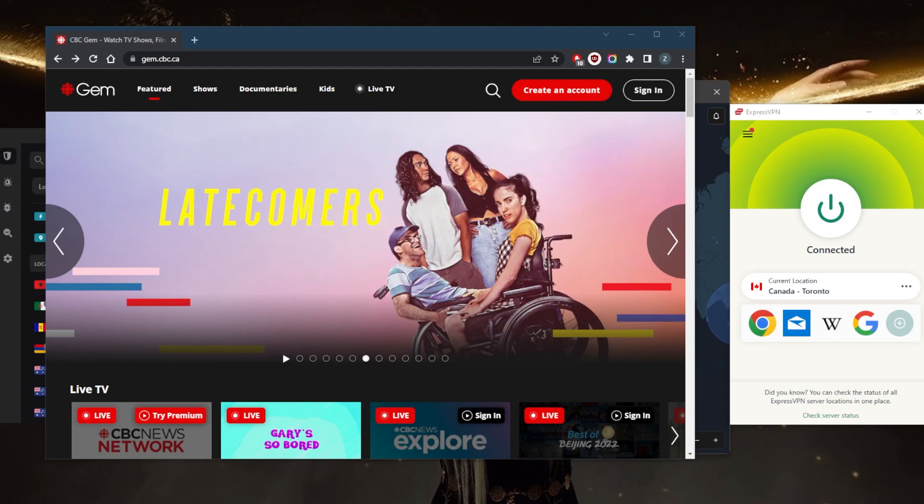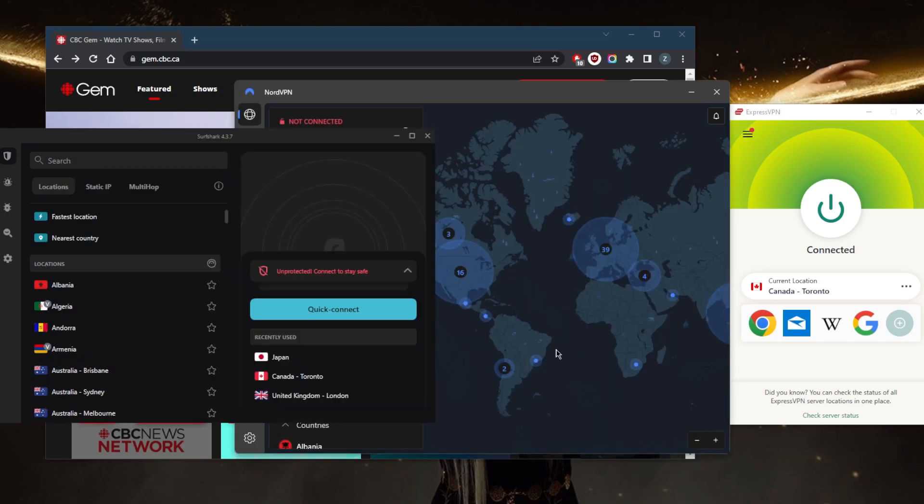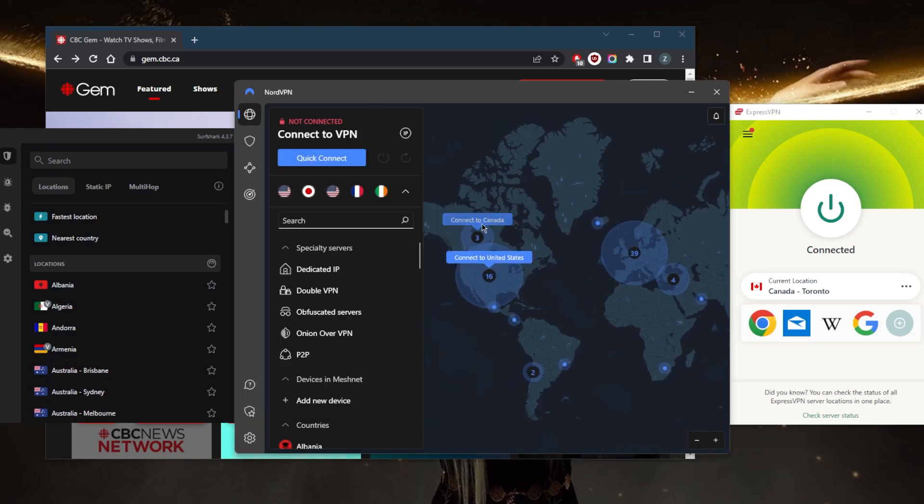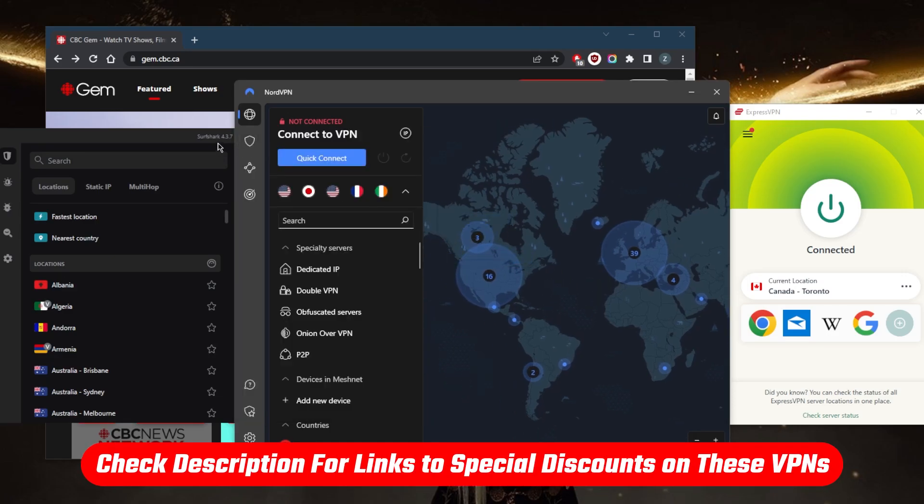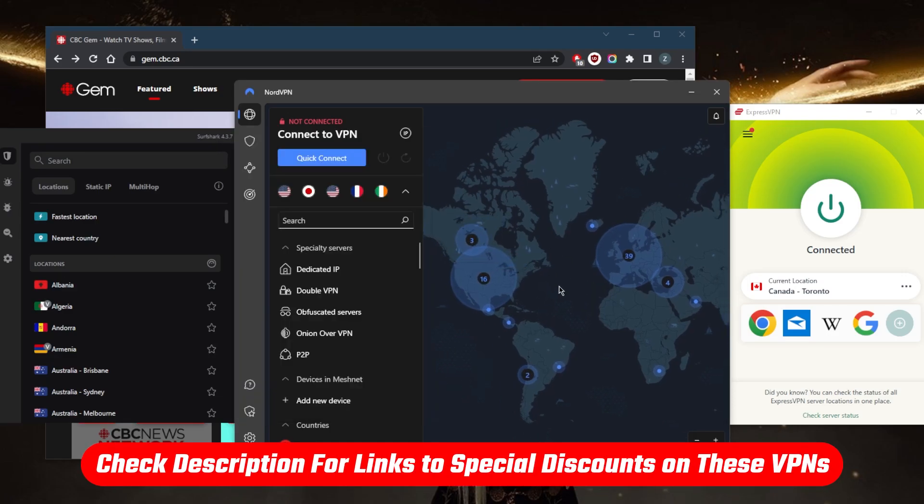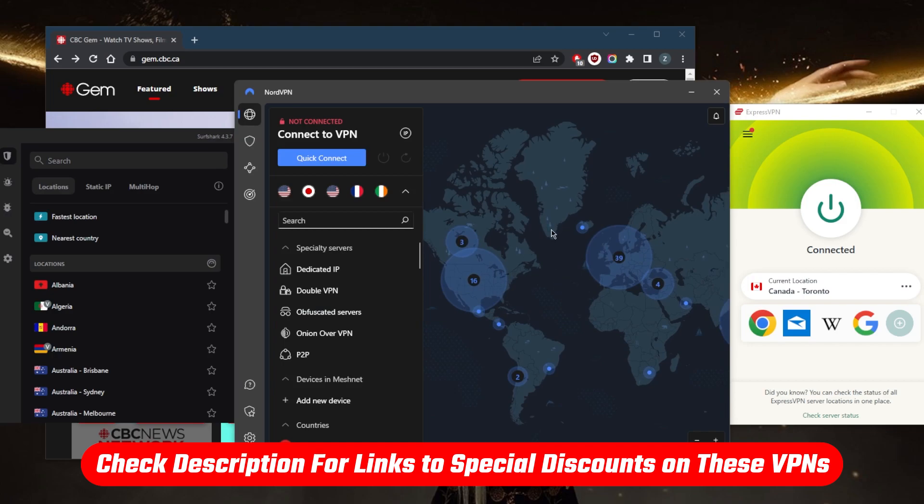It's a good idea to choose providers that have servers close to your target location such as Canada. I tested over a couple dozen VPNs and narrowed it down to these three as the best overall with Canadian servers. They all vary in budgets and features so you can choose depending on your own situation and preferences.